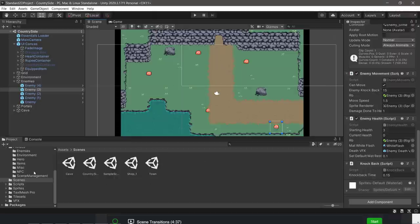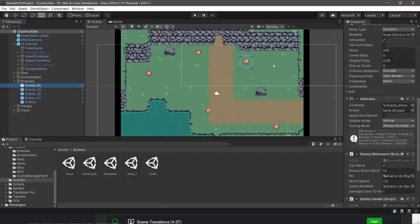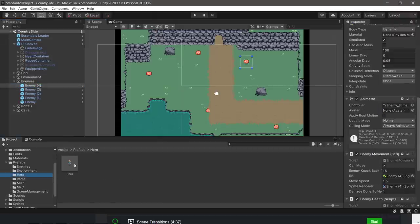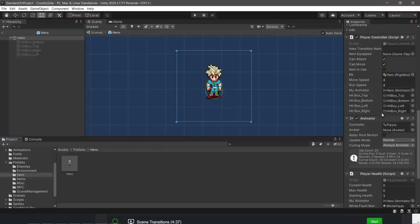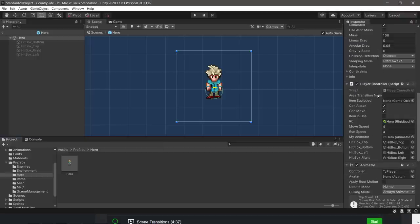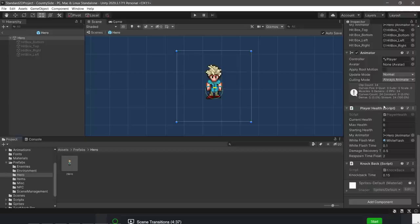It also gives you a setup for things like enemies. You see the slimes instanced in the scene. These guys right here. We've got prefabs for things like the hero. You look at the hero itself. You've got things like the player controller script, player health script, knockback script, and so on.